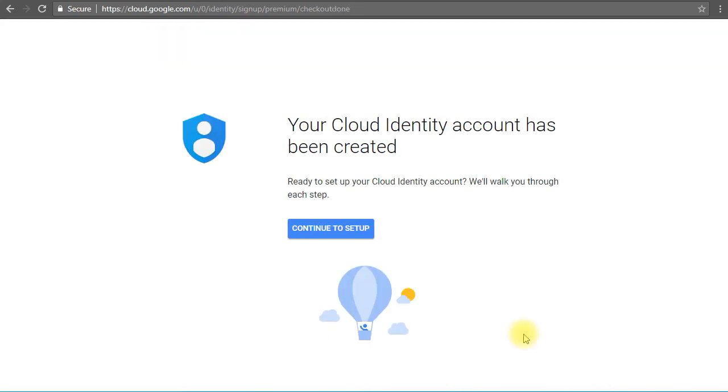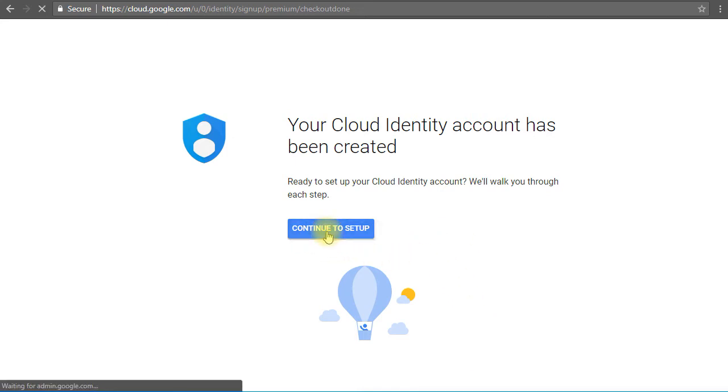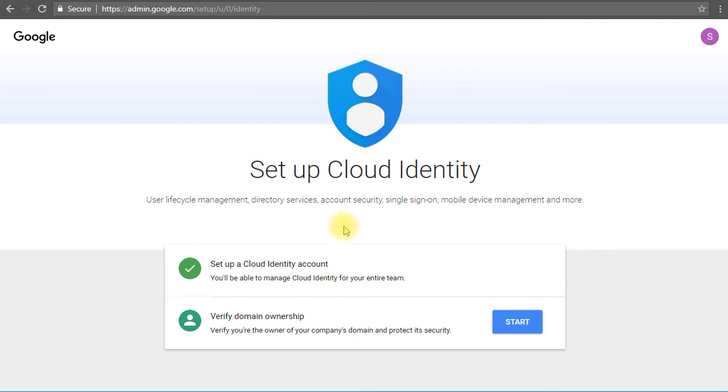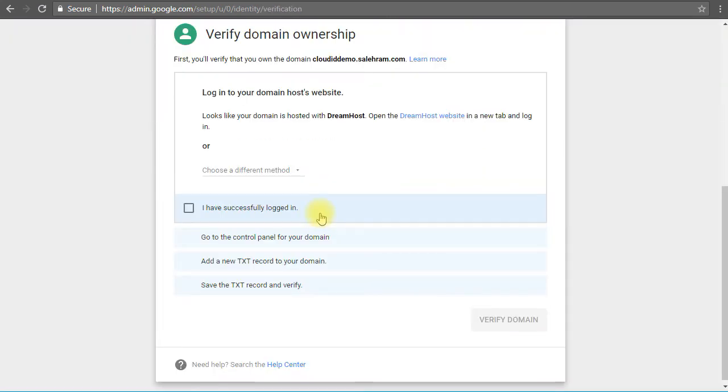Okay, so I have typed my credit card information and it checked the credit card. Now we'll continue to this setup. Again, you notice similar interface and similar stuff for what we've done while we were creating our G Suite admin console. This time you only need to verify the domain ownership to be able to go to the admin console. So we will click start. It's the same process as we have done with the G Suite account.